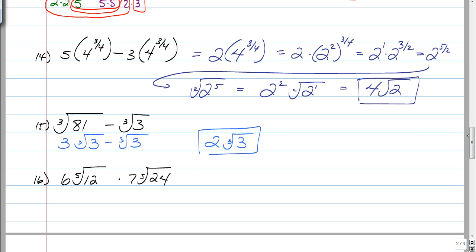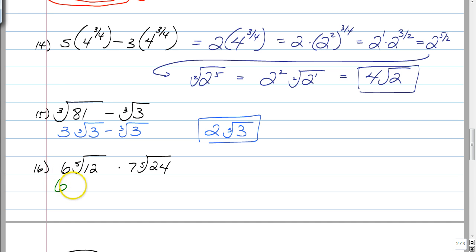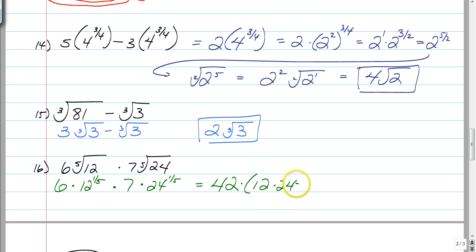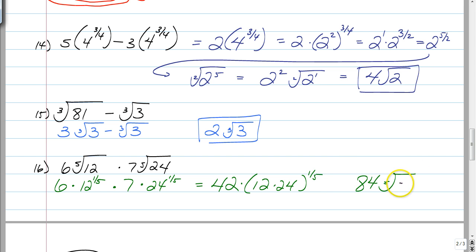Last question. This one can be done in a few different ways and it's a little bit tricky. Rewrite as 6 times 12 to the 1 fifth, times 7 times 24 to the 1 fifth. Combine 6 and 7 to get 42, and since those exponents are the exact same, this is 42 times 12 times 24, all raised to the 1 fifth power. Breaking that all the way down into factored form gives us 84 times the fifth root of 9, after multiplying out and using the factor tree to simplify the radical. Pretty tough! That's it — this is Longo and I'm out. See you, bye.